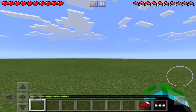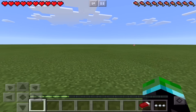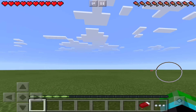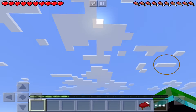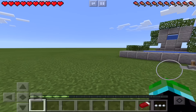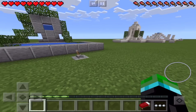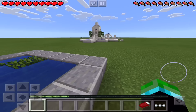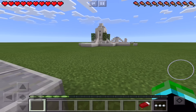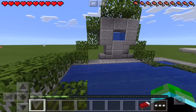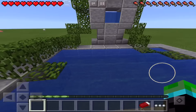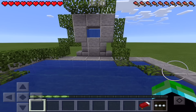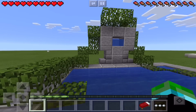Hey guys, welcome to Adventure Gaming HQ. Today I'm going to be showing you how to make a redstone water fountain in MCPE for iOS and Android. This redstone fountain can be easily turned on and off and is easily reset.